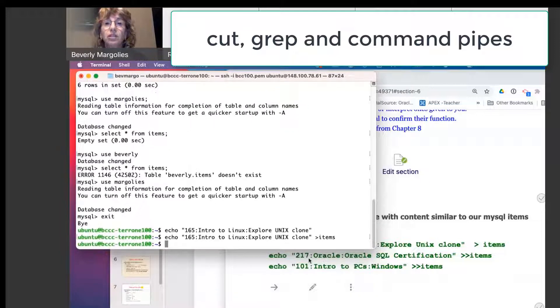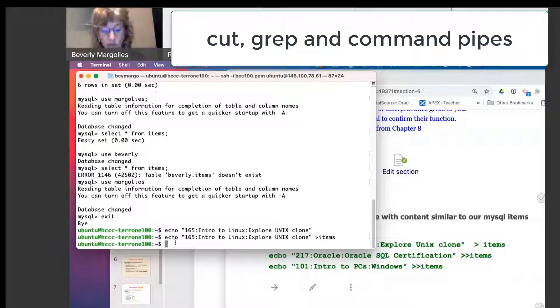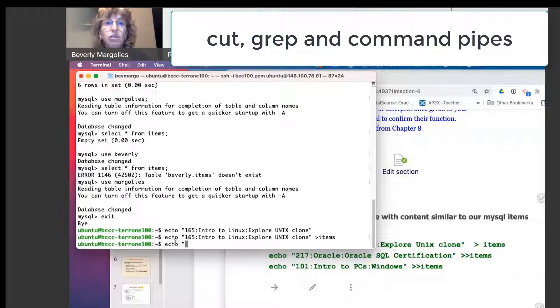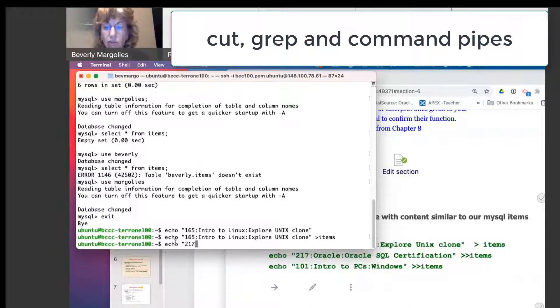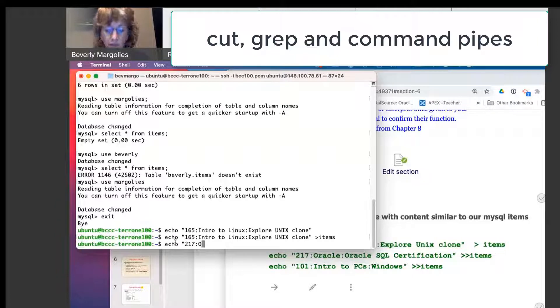Now I don't get the output to the screen. OK, the second line will be this 217 course. ECHO, 217 colon, Oracle.